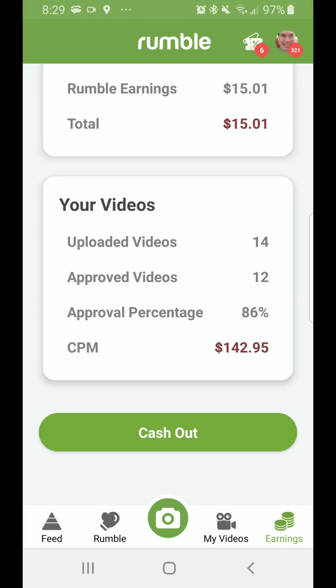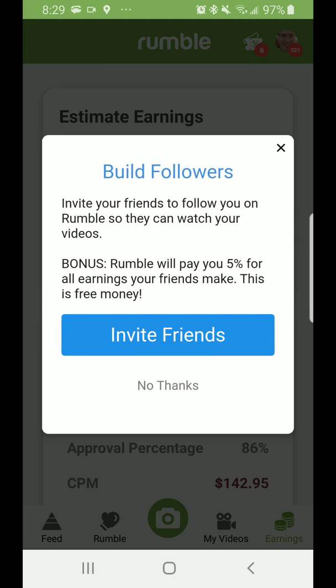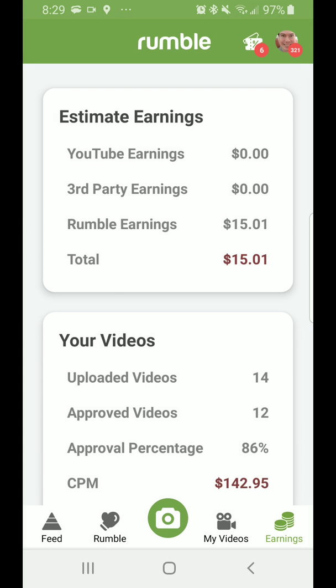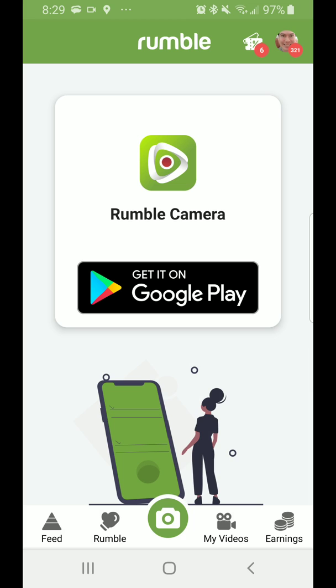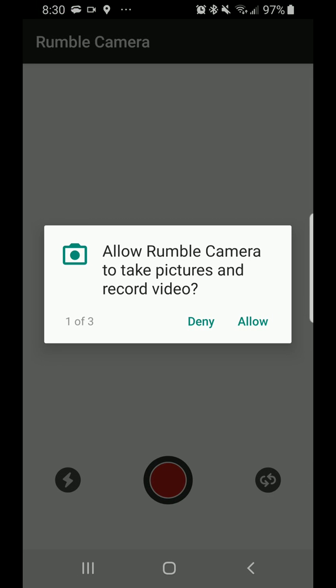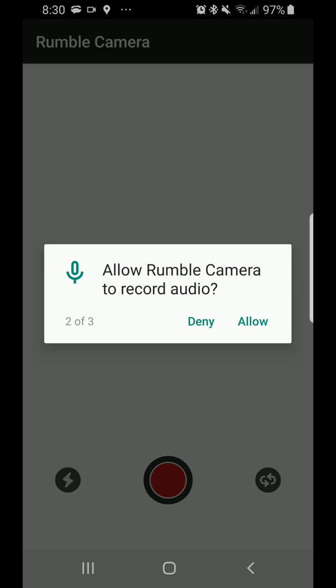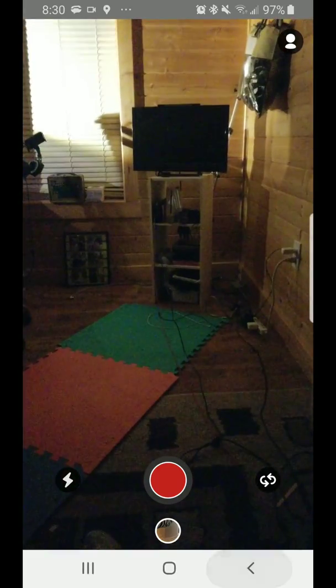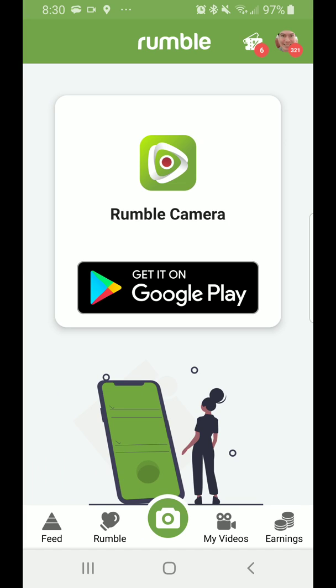That is how you use this new app. It allows you to build followers, and Rumble will pay you 5% for all the earnings you make — this is free money. You can also press the Rumble camera, which allows you to get the app on Google Play. After allowing the required permissions, you can record videos and upload them straight to Rumble. You can get the Rumble camera as a separate app.